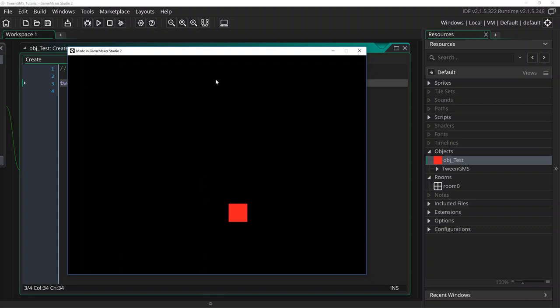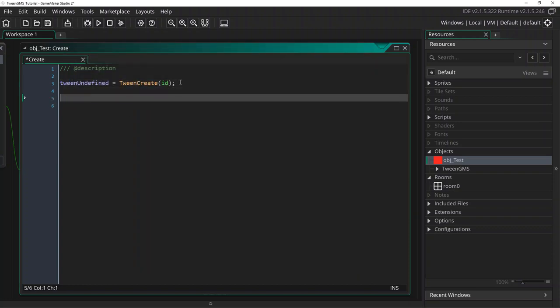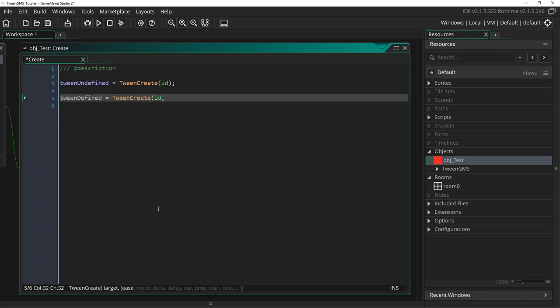Now let's jump back to our object's create event and create a defined tween. Below our previous tween create call, we will write tween_defined equals tween_create ID. And now we're going to supply the rest of these optional arguments to fully define our tween at creation.